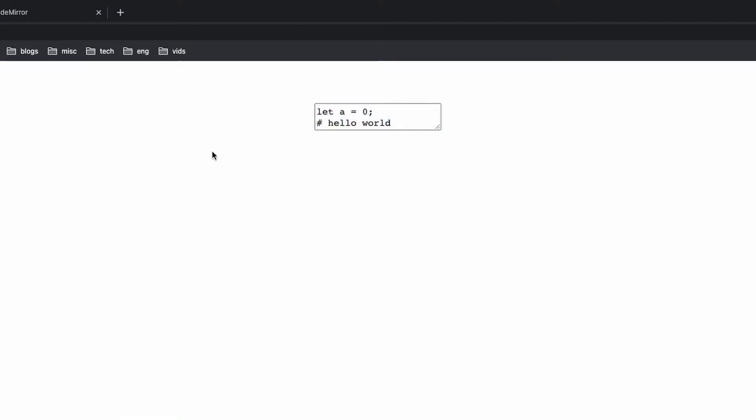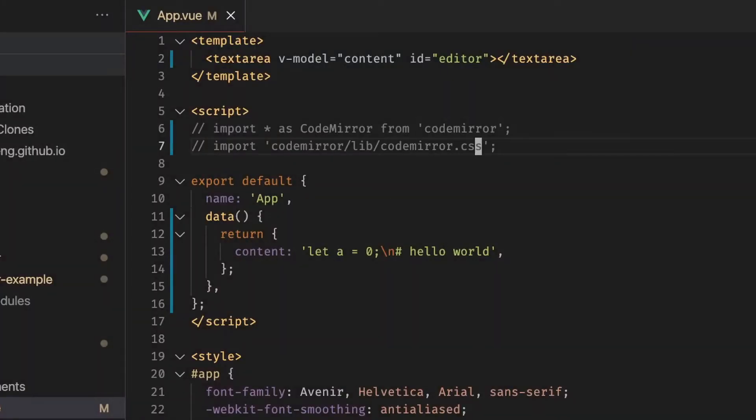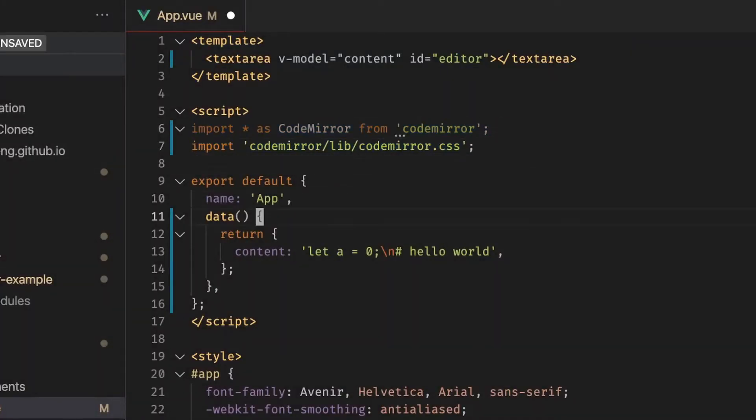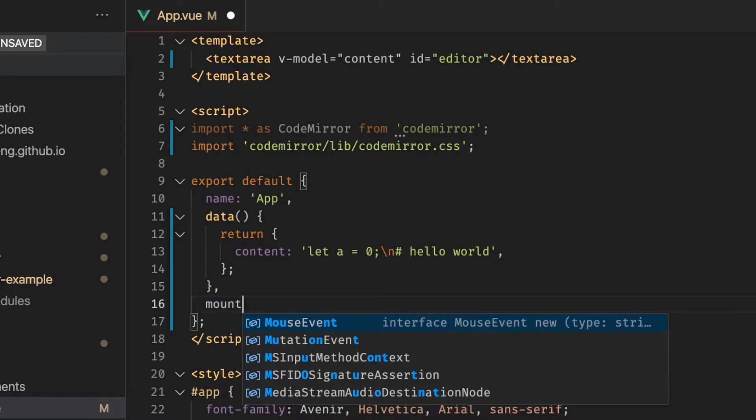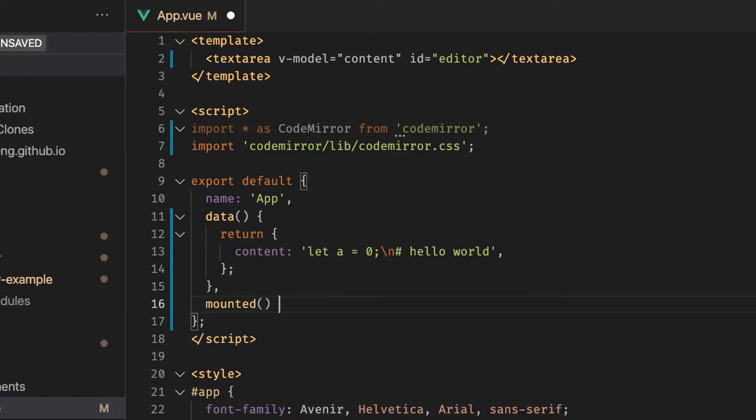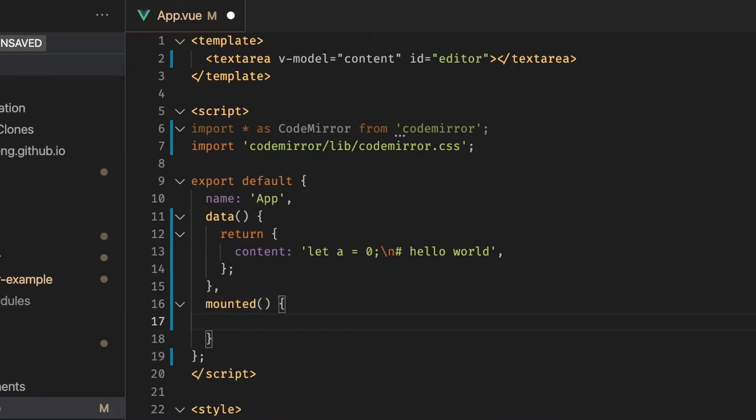And so that's where CodeMirror comes in is it allows you to convert this text area into something that looks a lot more like this. So let's bind CodeMirror to that text area. So I'm going to import these two again. And right now what we're going to say is when we mount, so when everything in the template has been mounted, we want to bind the CodeMirror to this text area.